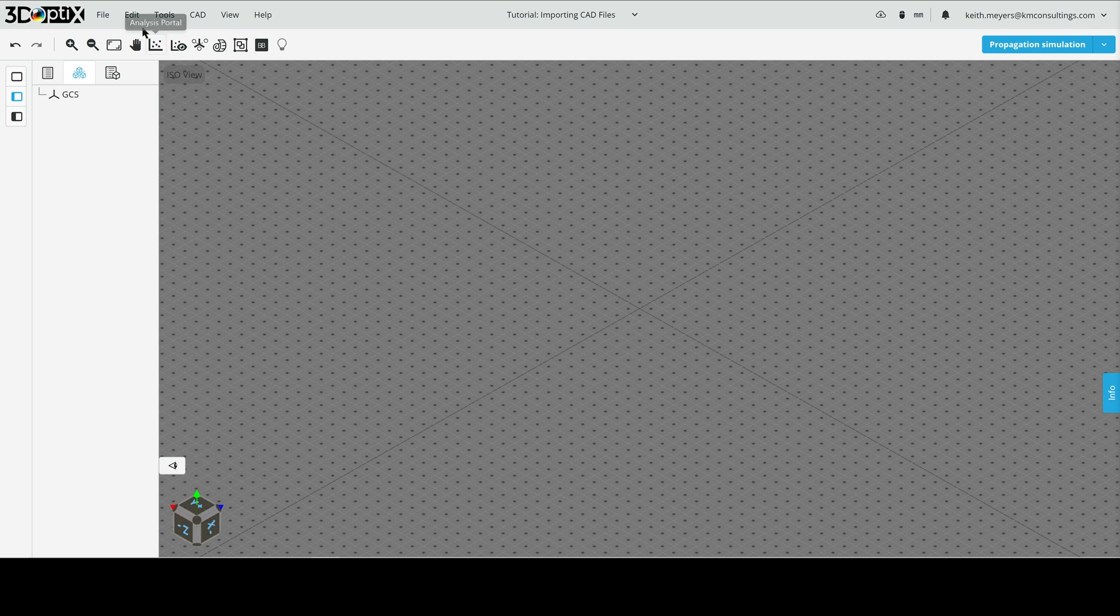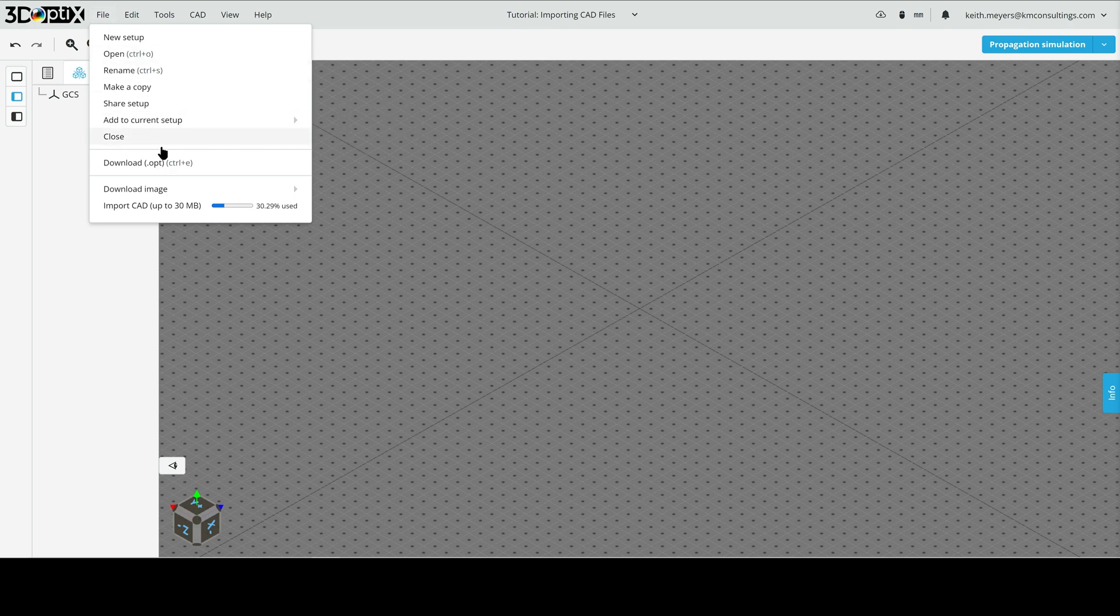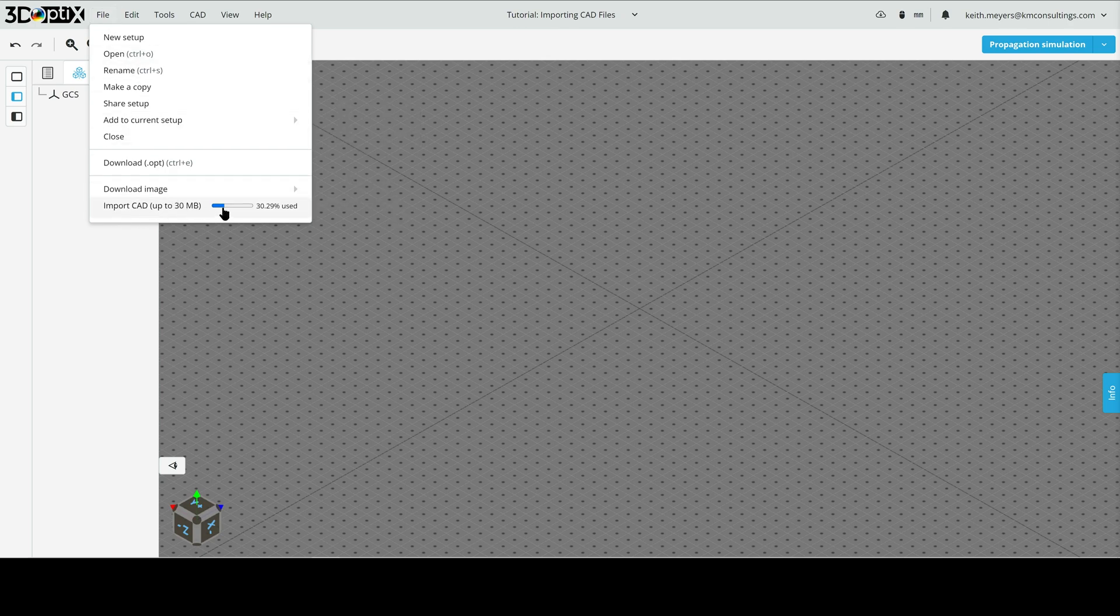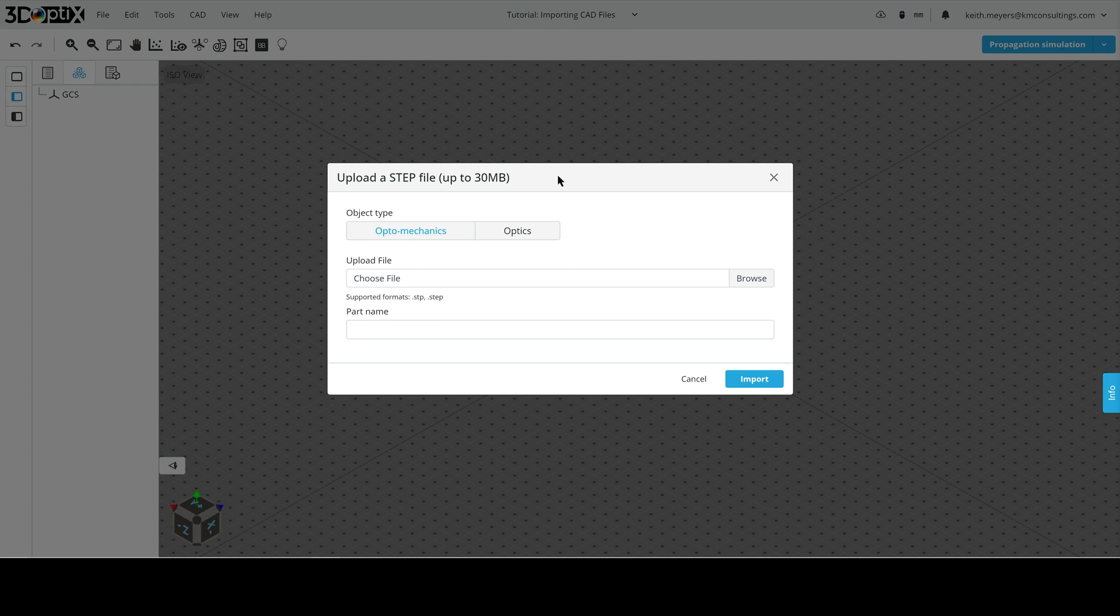The second option is to go to the top of the webpage, click on the file, and at the bottom, again, there's an import CAD selection we can click on. Either way, we'll get you to the same place.